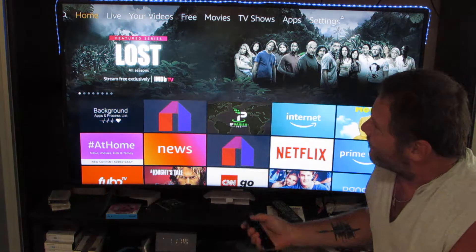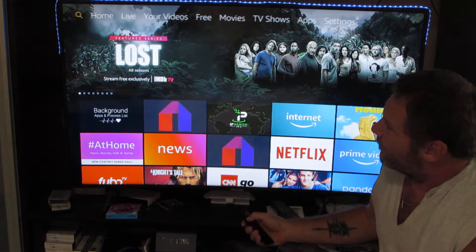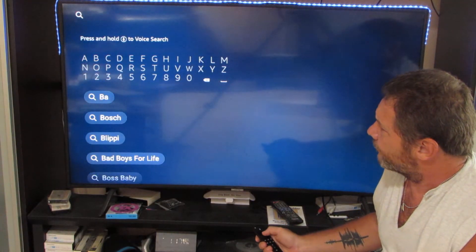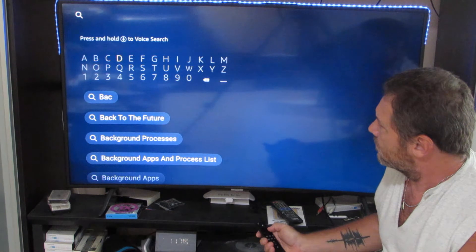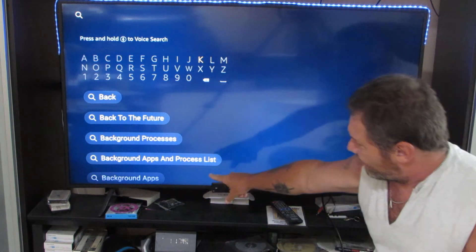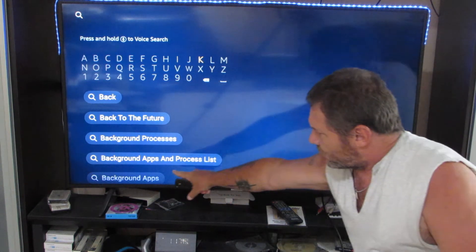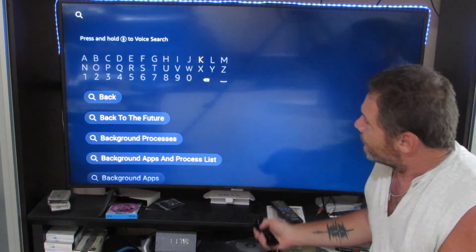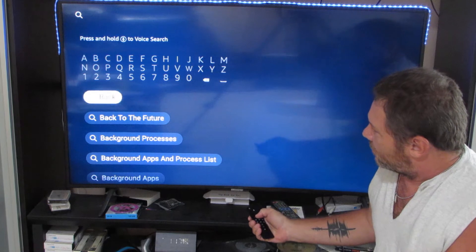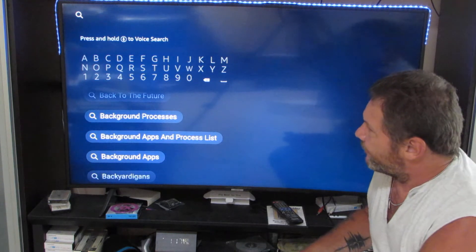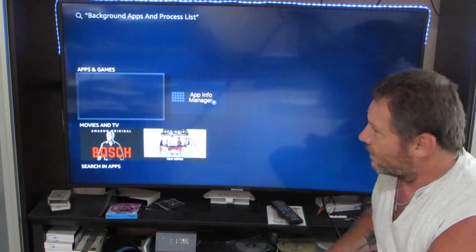The way we're going to get that — go to the top of the screen, go over to the search, and then just start typing in 'background.' It'll pop up on the list below. This is the one you want: Background Apps and Processes List. Scroll down to that one and click on it.